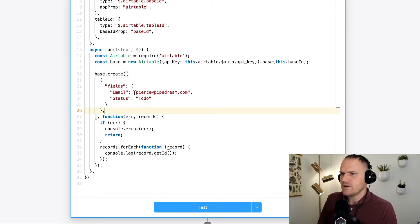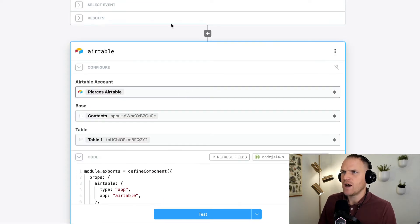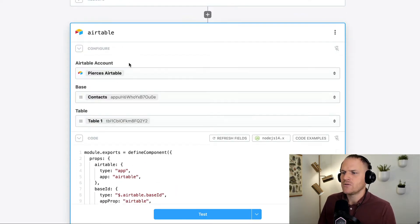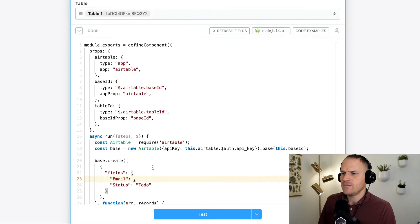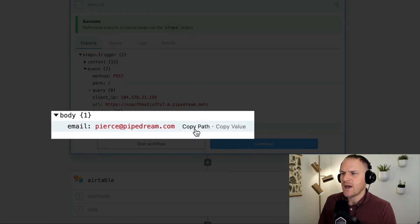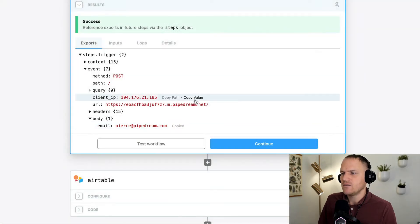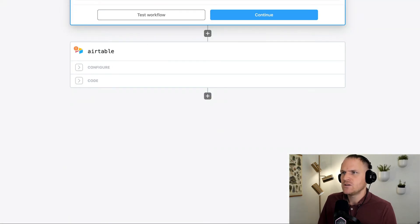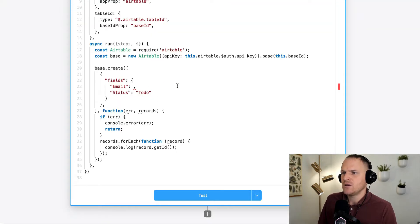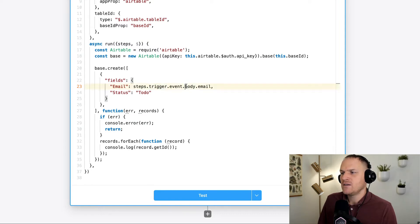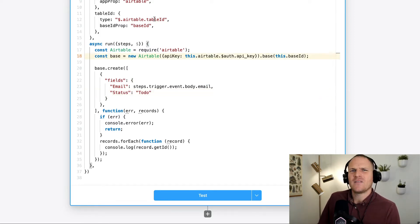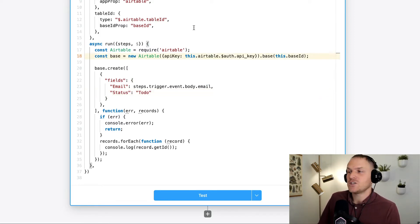Instead of having a solid email address, I'm actually going to use the email address from our trigger. So I'm deleting that. And I'm going to go to our results and select the path to our test event, the test email, we'll copy this, we'll bring it down to Airtable, and then we will just paste it in here. So now we're referencing the trigger, HTTP triggers body and the email field inside of it. And now we'll be creating a new record with these two fields.